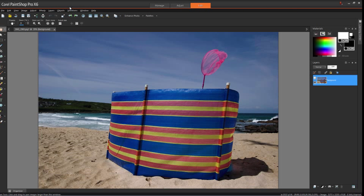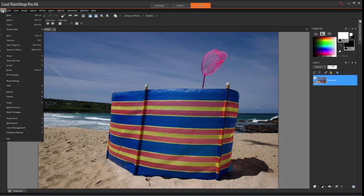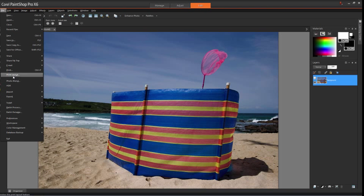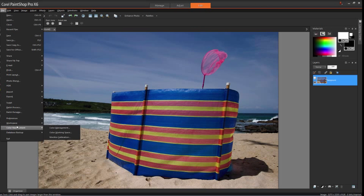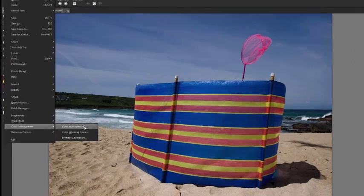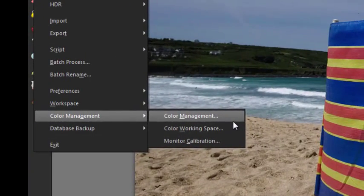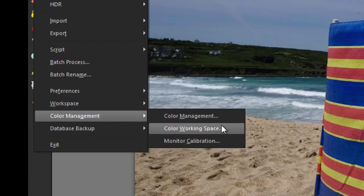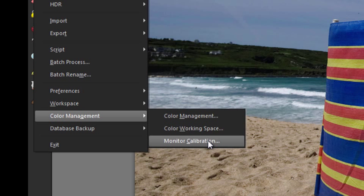So let's start by looking at the File menu in Corel PaintShop Pro X6 and scroll down here to the Color Management menu. There are three options here: Color Management, Color Working Space, and Monitor Calibration.